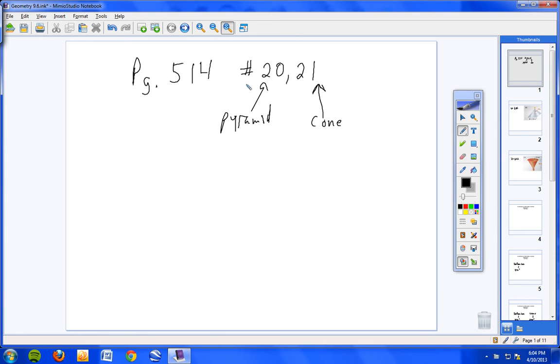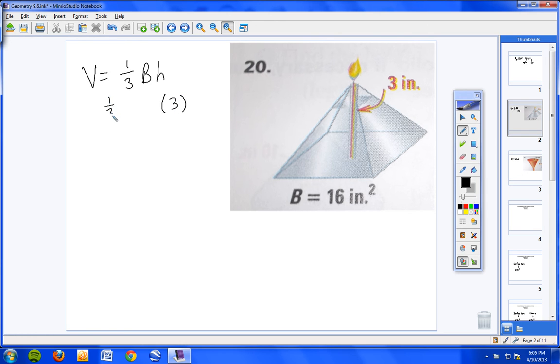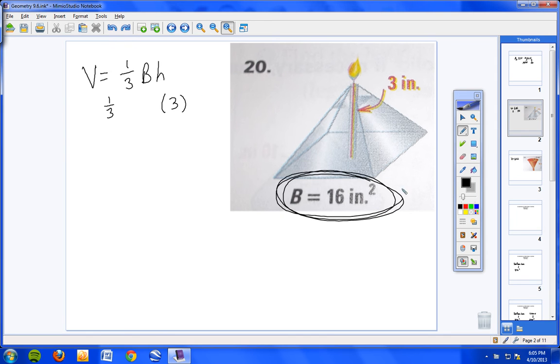Okay, if you've unpaused the video that means you are finished. Let's start with number 20. In order to find the volume of a pyramid, the formula is one-third capital B times H. B stands for the area of the base, H stands for the height. I'm going to put the height in for three. My base right here, oh look at that, they hooked you up. They gave you the area of the base, capital B, 16.